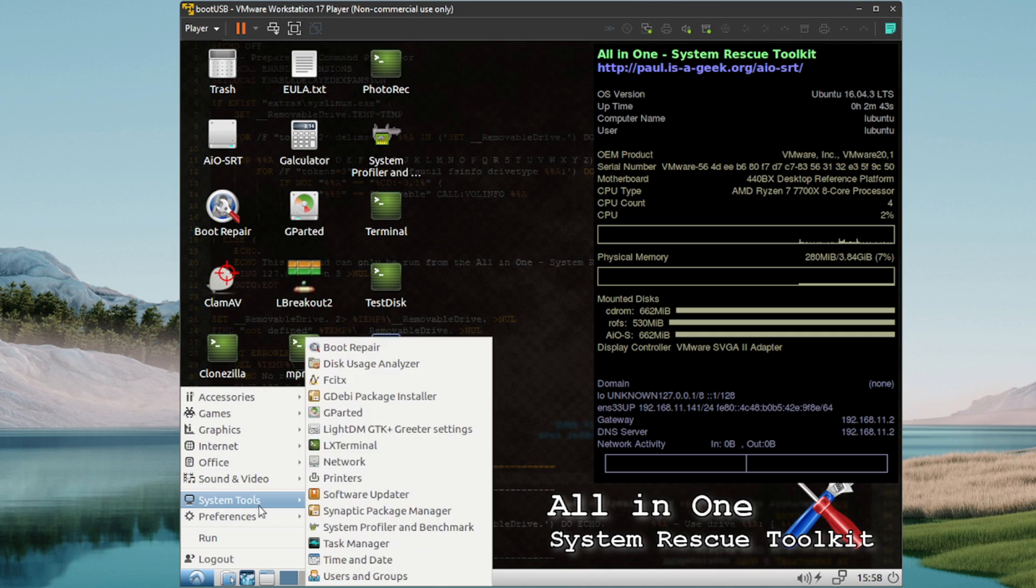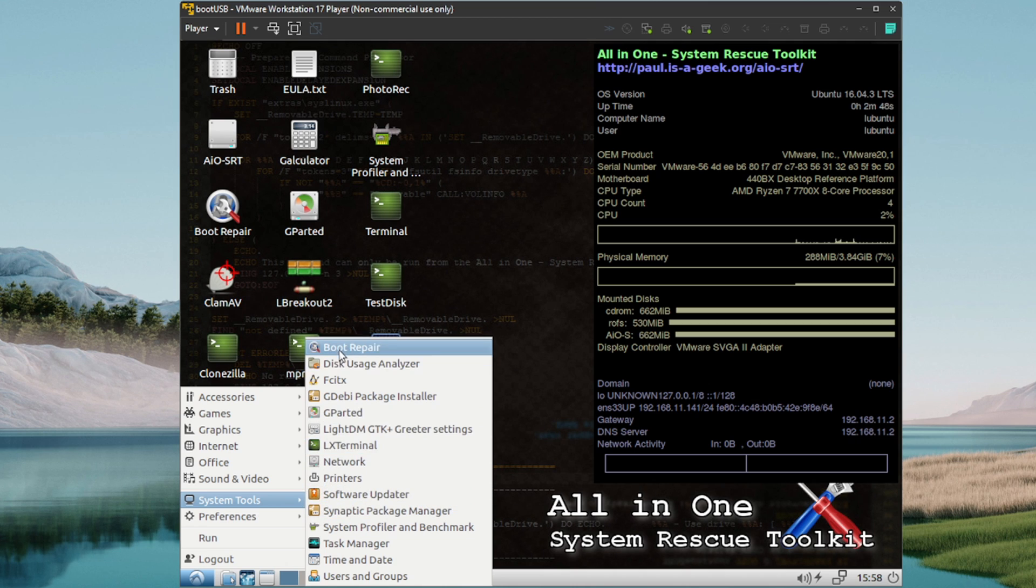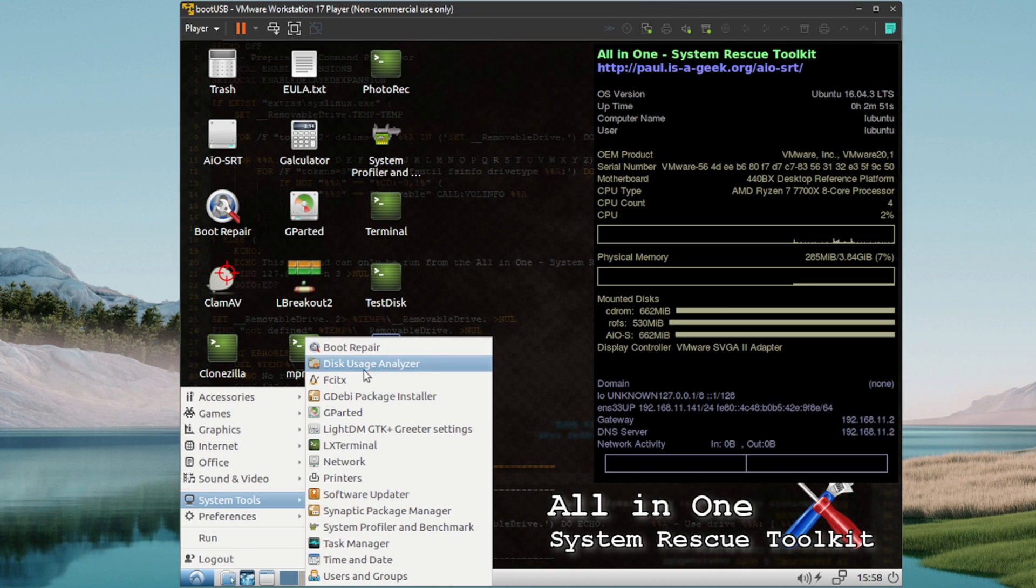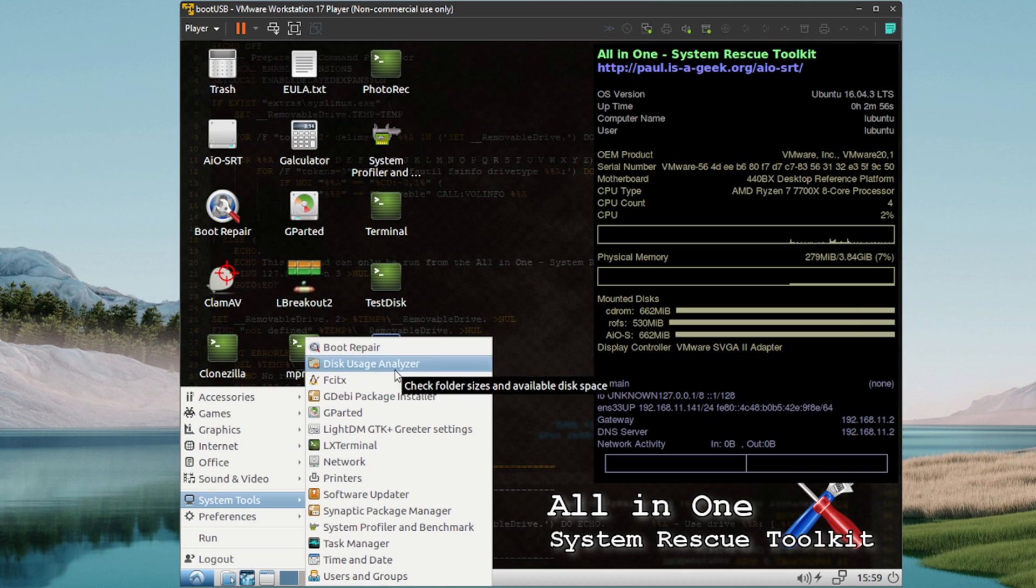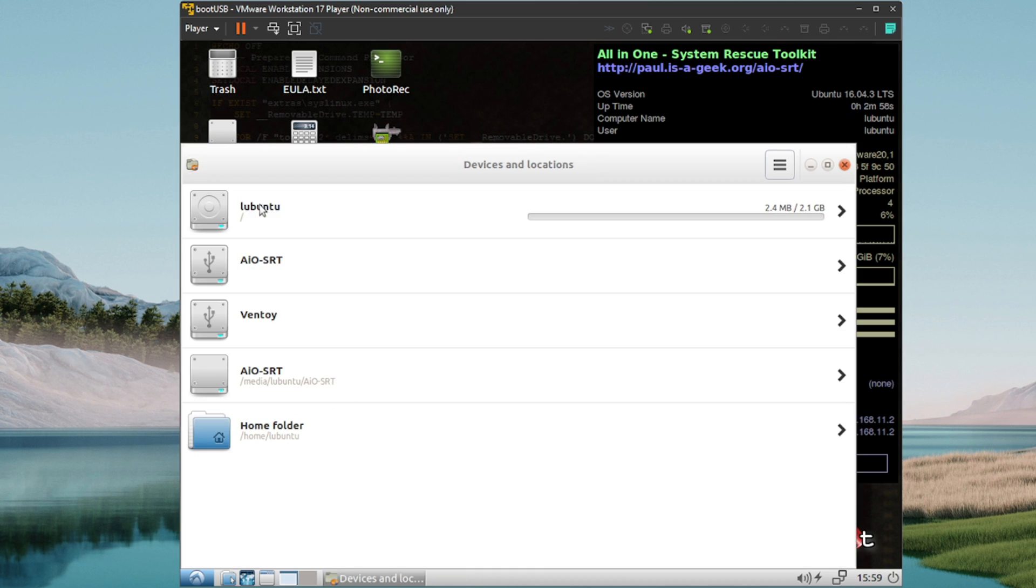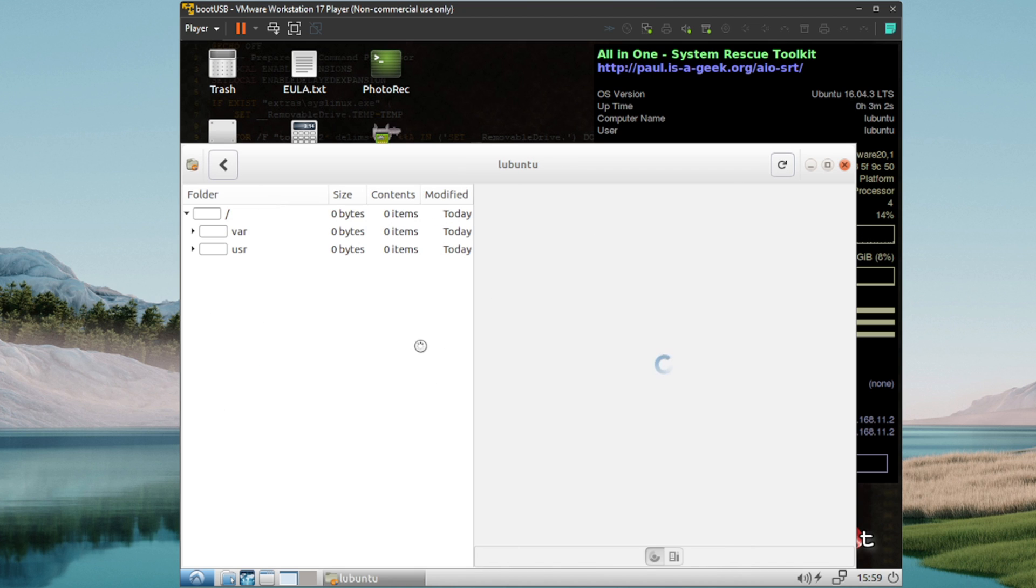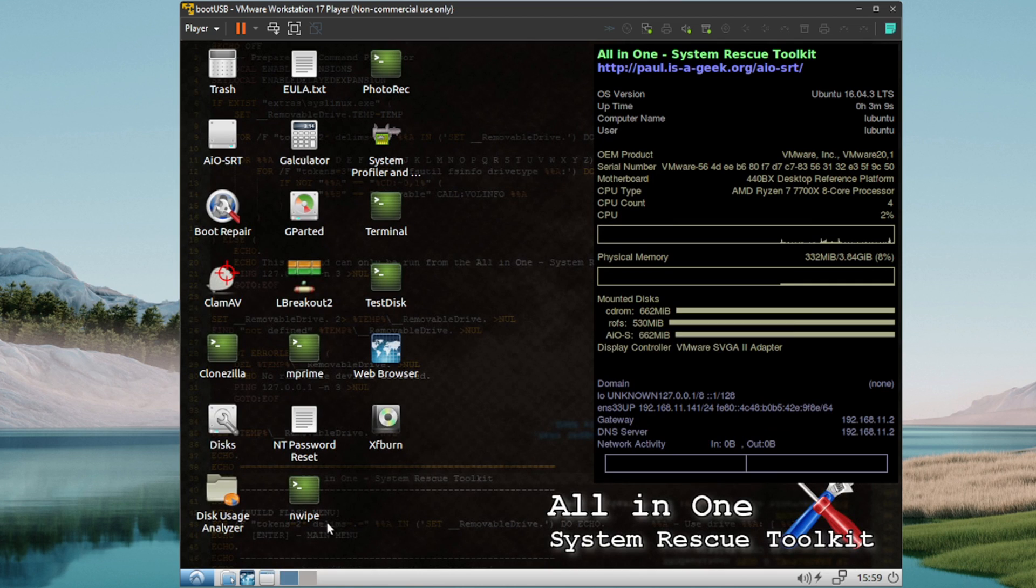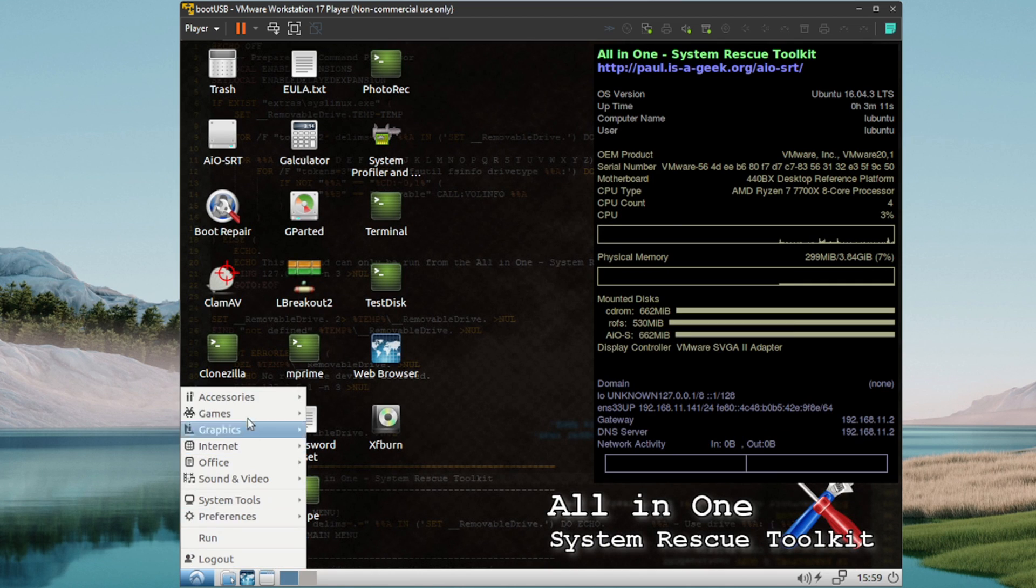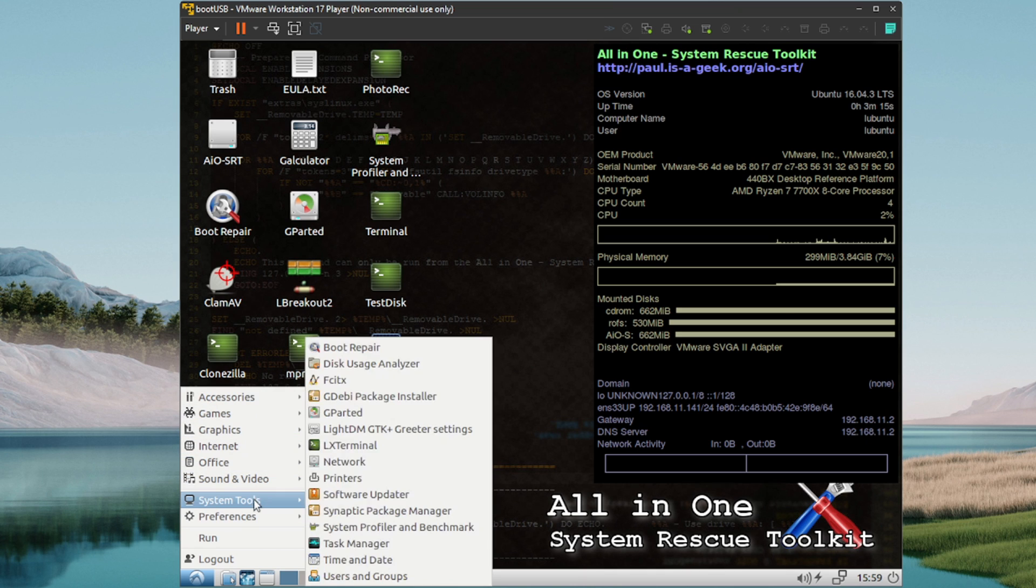System tools. Okay, we've got GParted. You got a boot repair utility, probably to fix MBR and things like that. Disk Usage Analyzer. Wonder if this is like a Tree Sizer. Yeah, so this will be like if you guys are familiar with utilities such as WinDirStat or Tree Size, looks like a similar utility there with a graphical representation of what's eating up all your disk space. So that's cool.